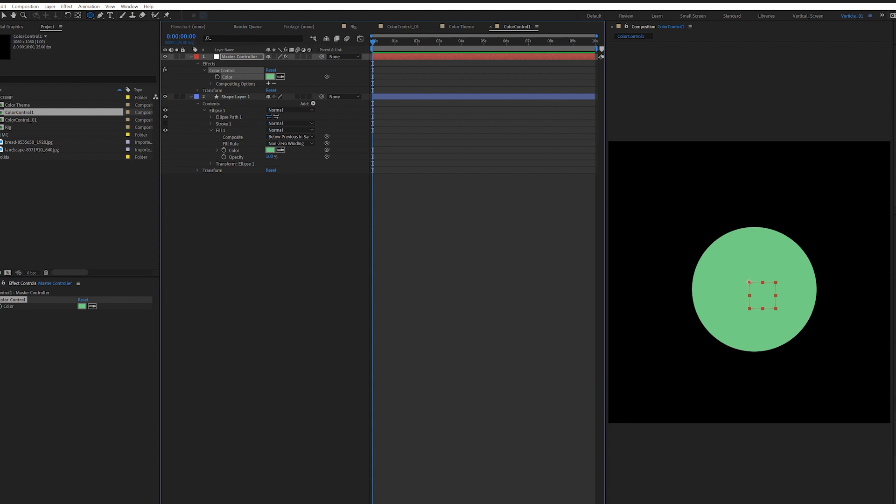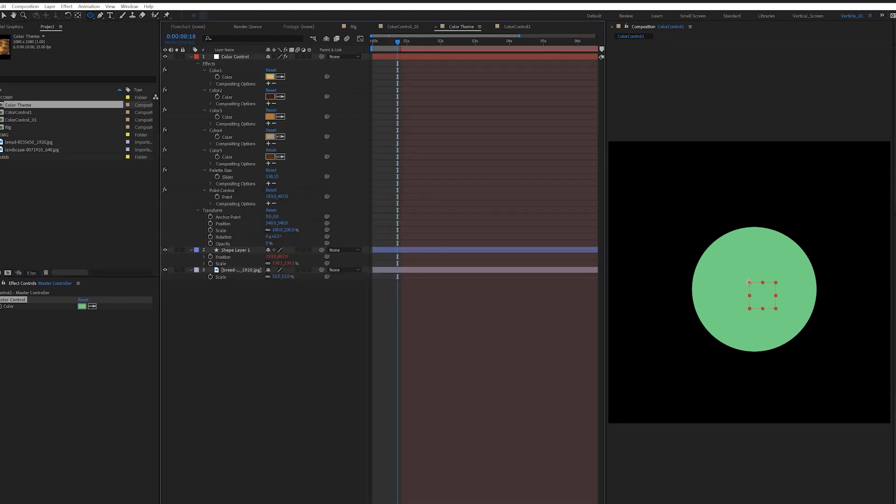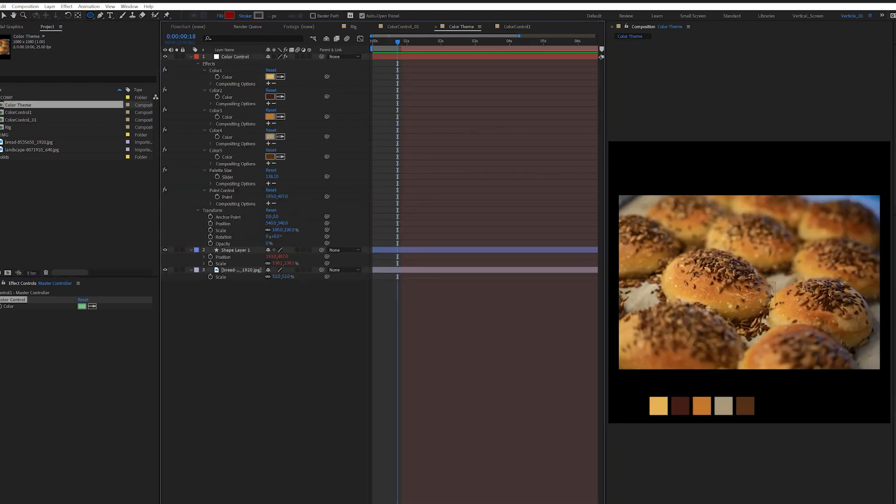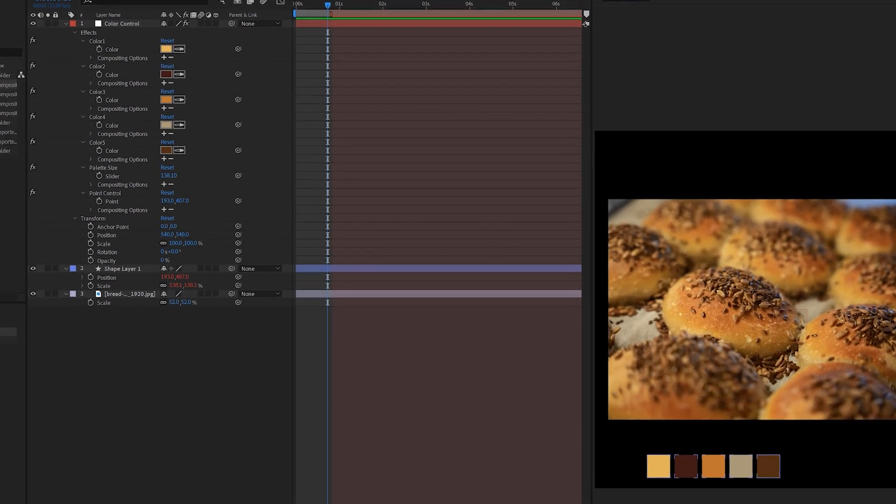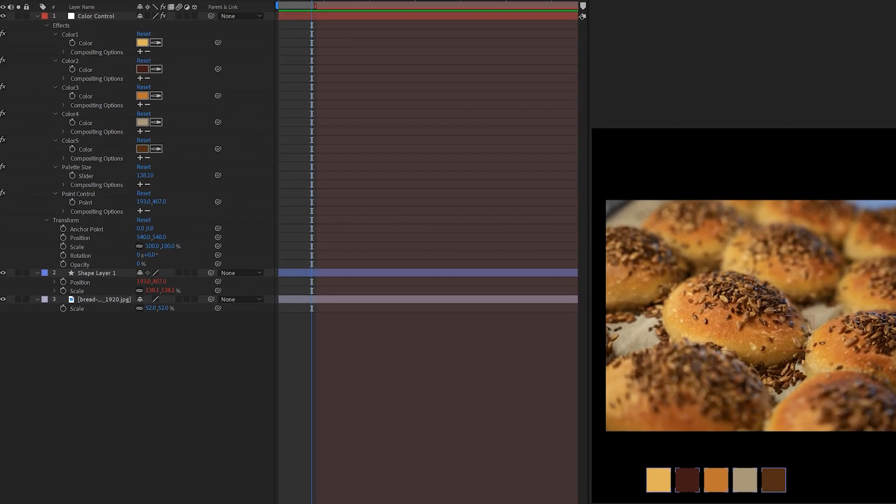So here I've got the composition. I've set up the rig here. Instead of showing you how I built this, which will take some time, I'll show you how you can use this as a mogrt in Premiere Pro. But let me give you a quick rundown of how I did this in After Effects.